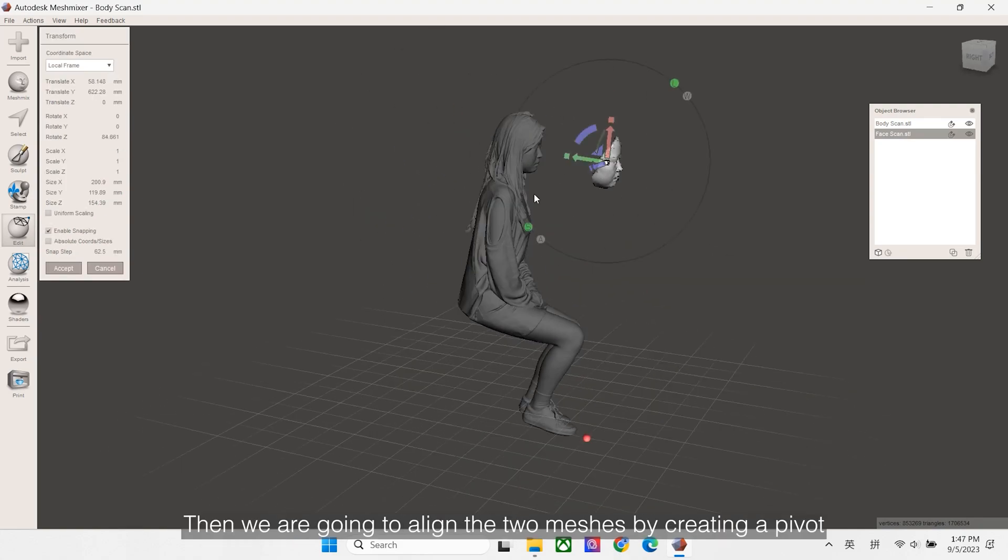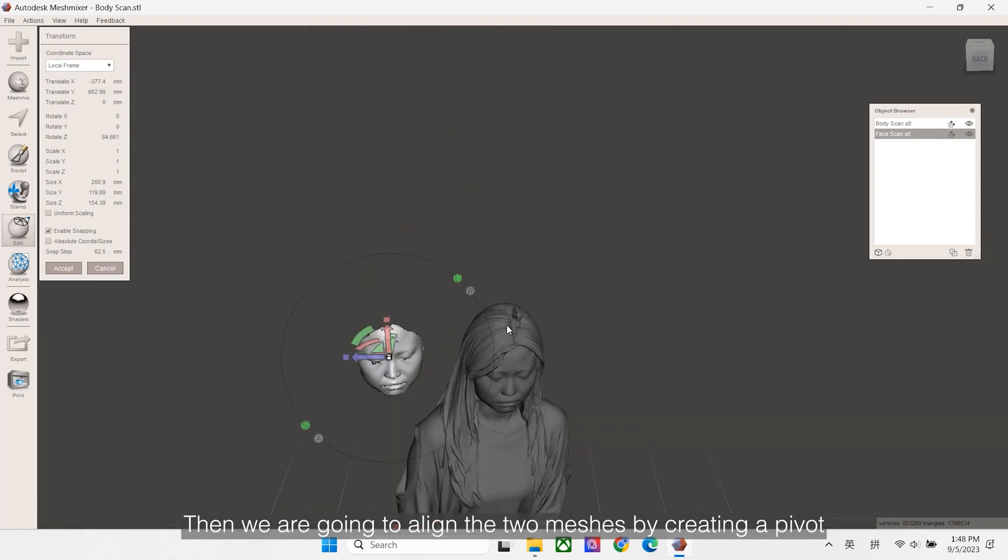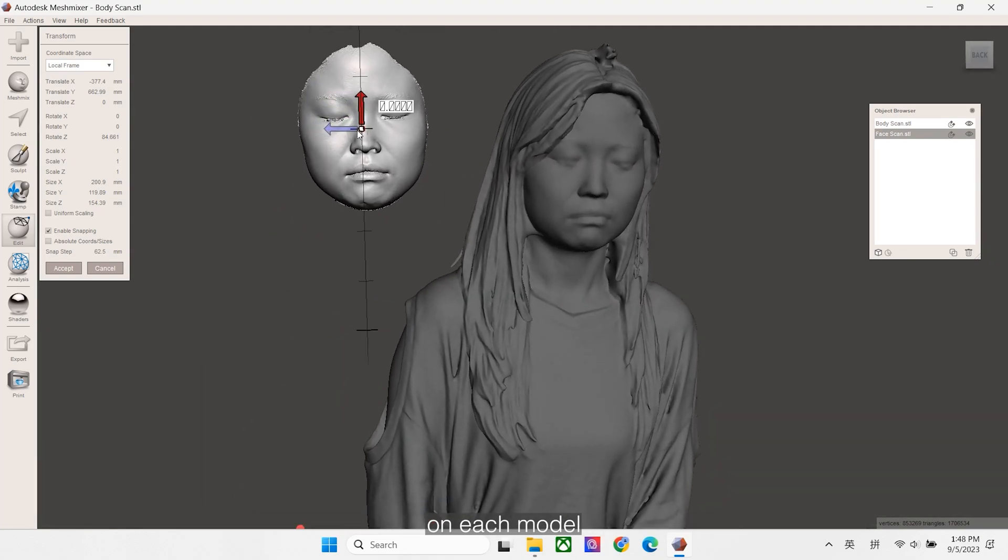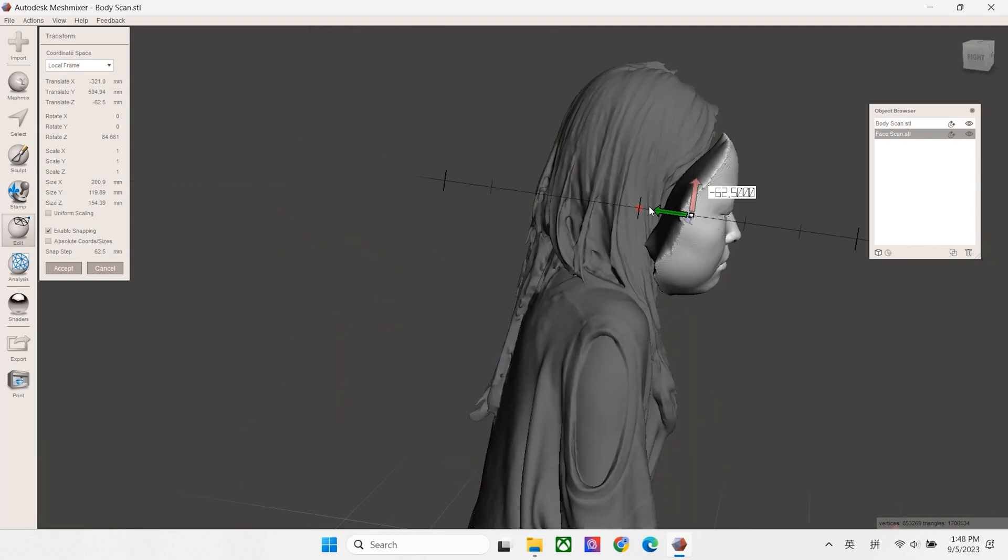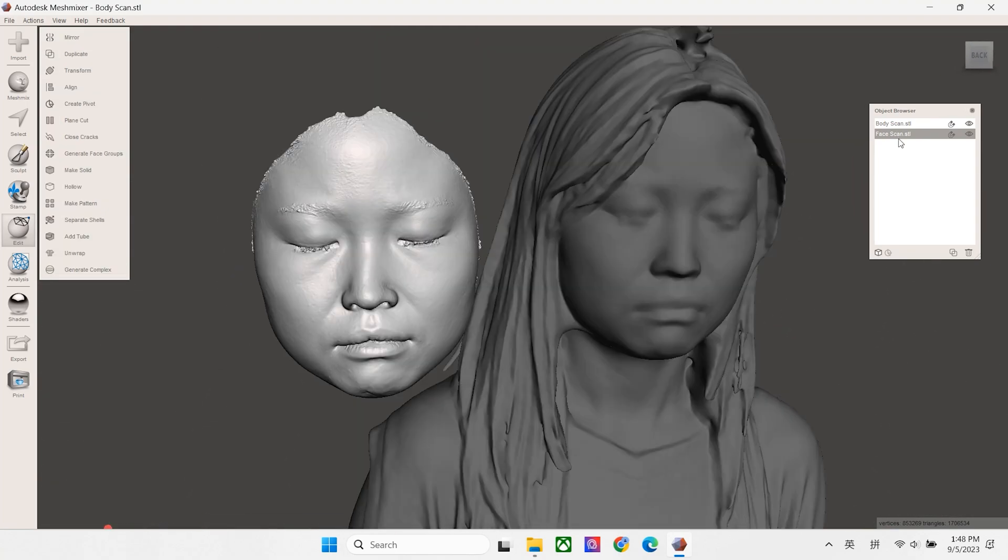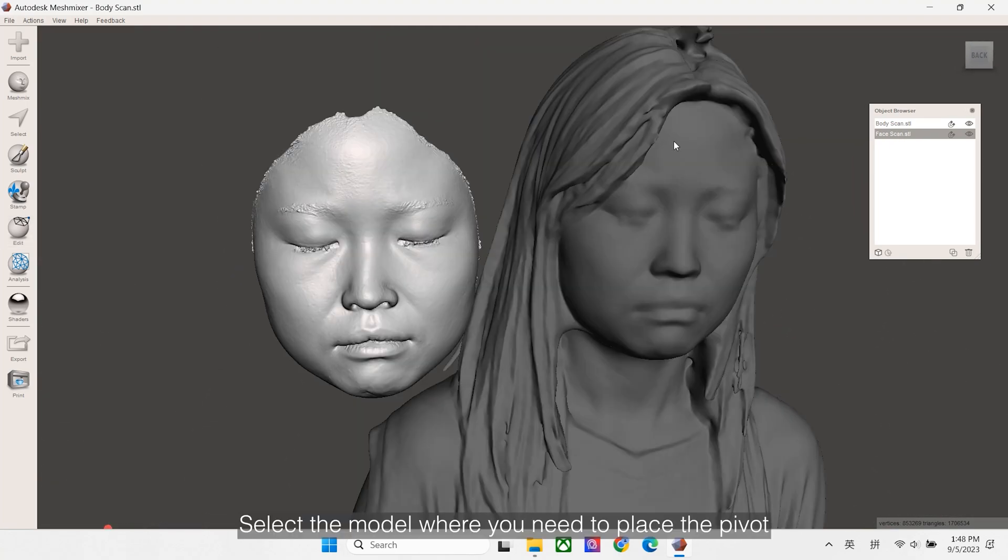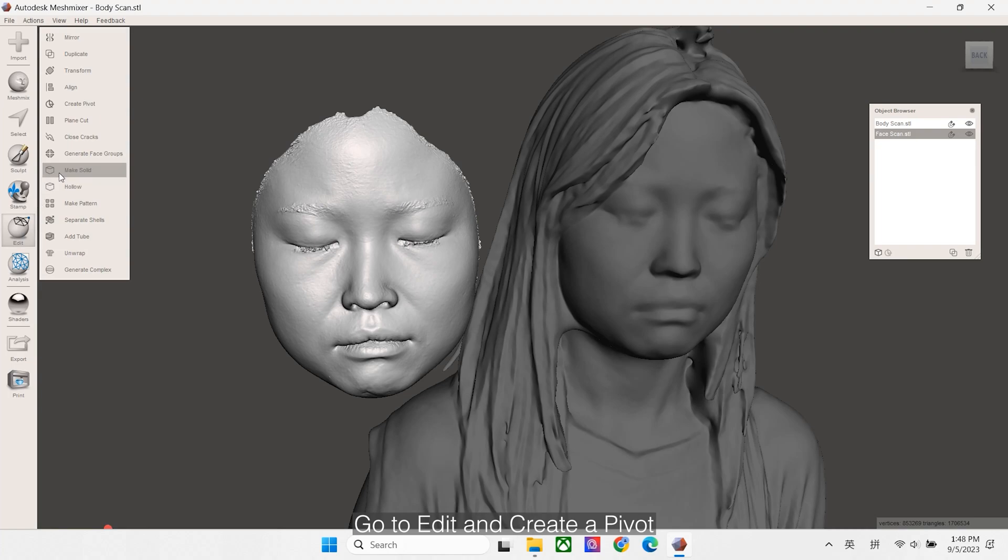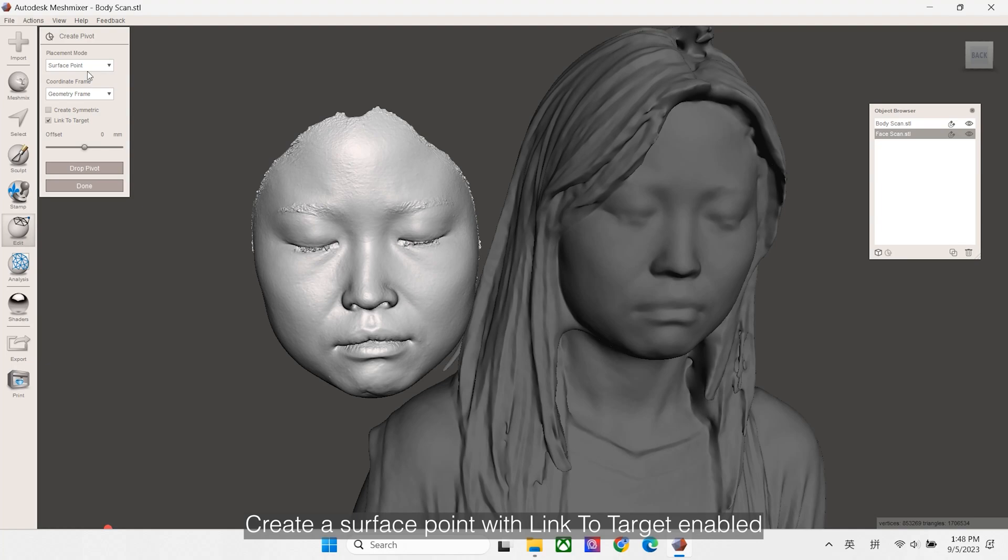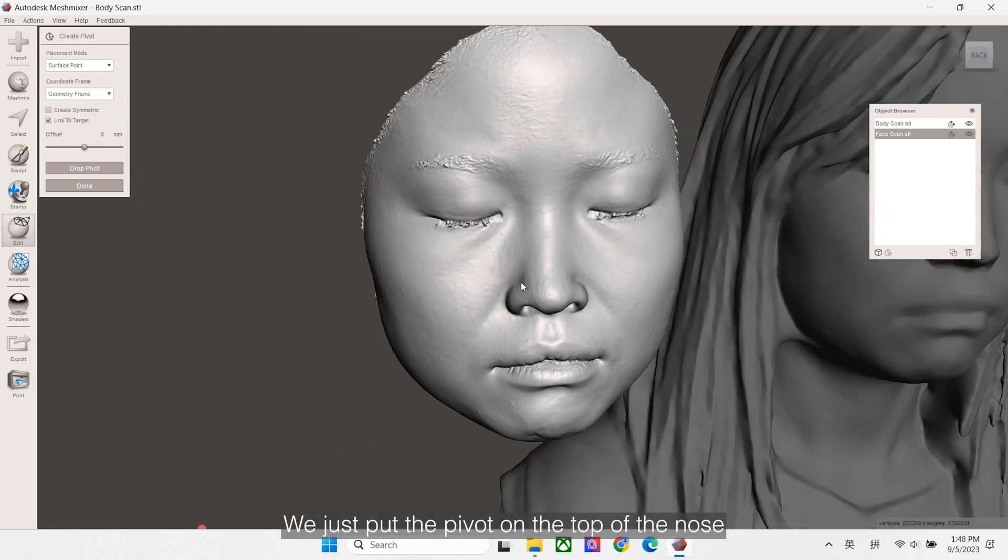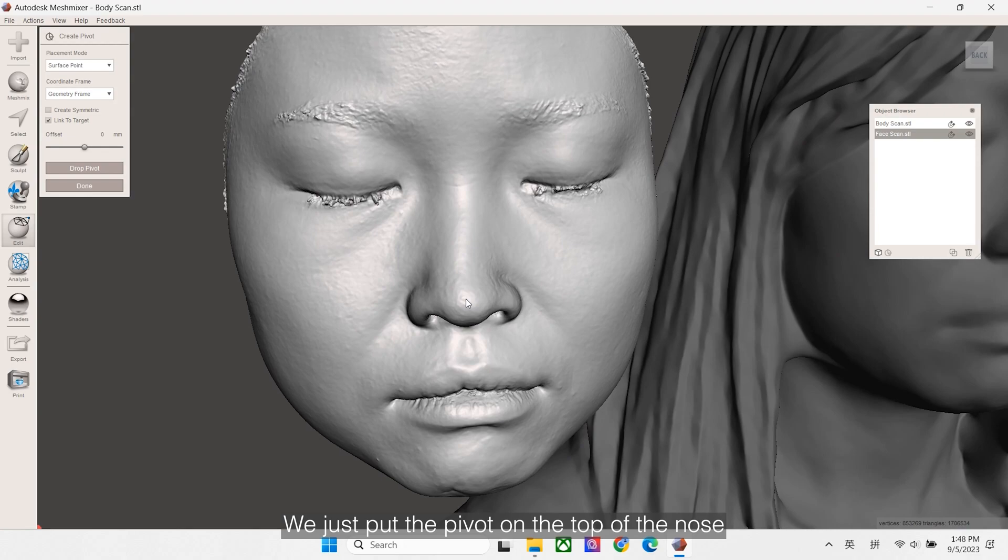Then we are going to align the two mesh by creating pivot on each module. Select the module where you need to place the pivot. Go to Edit and create the pivot. Create a surface point with the link to target enabled. We just put the pivot on the top of the nose, click Drop Pivot and click Done to finish.